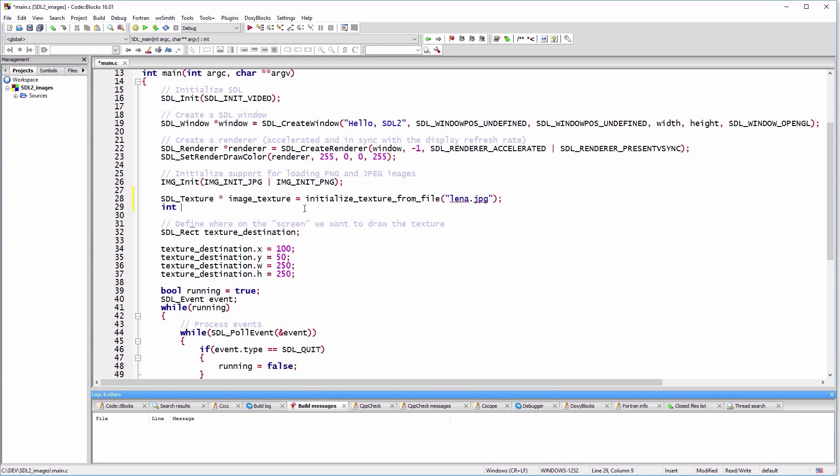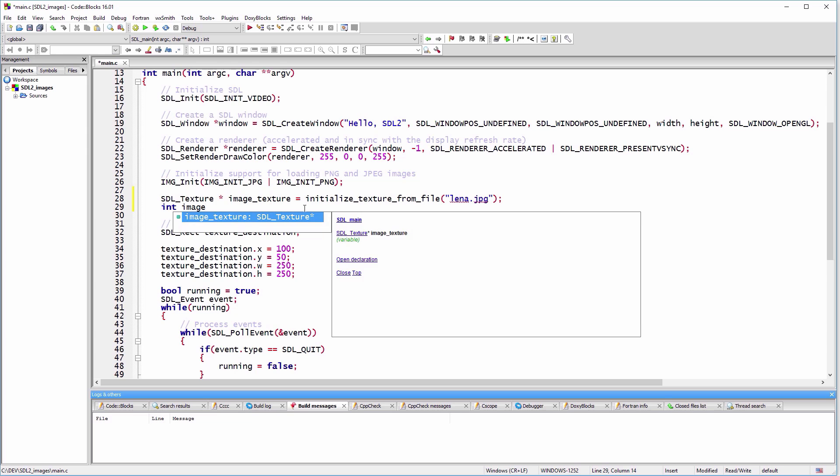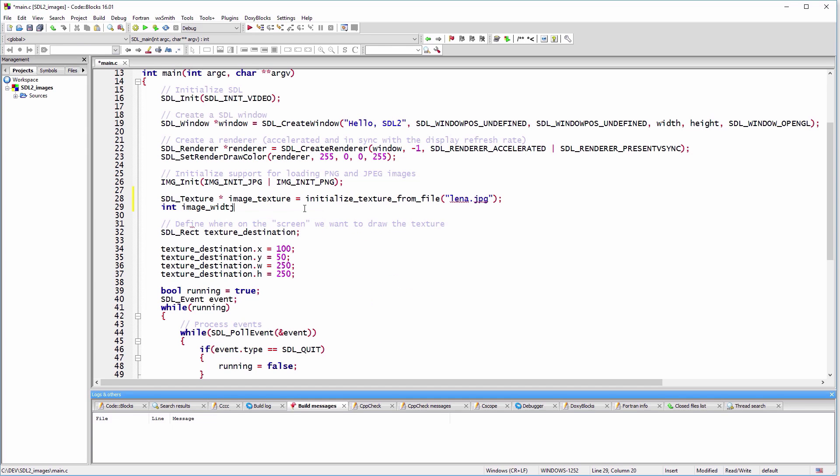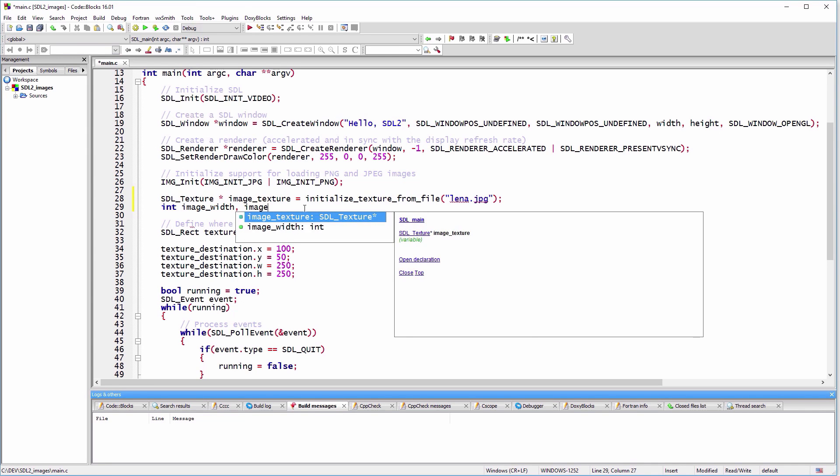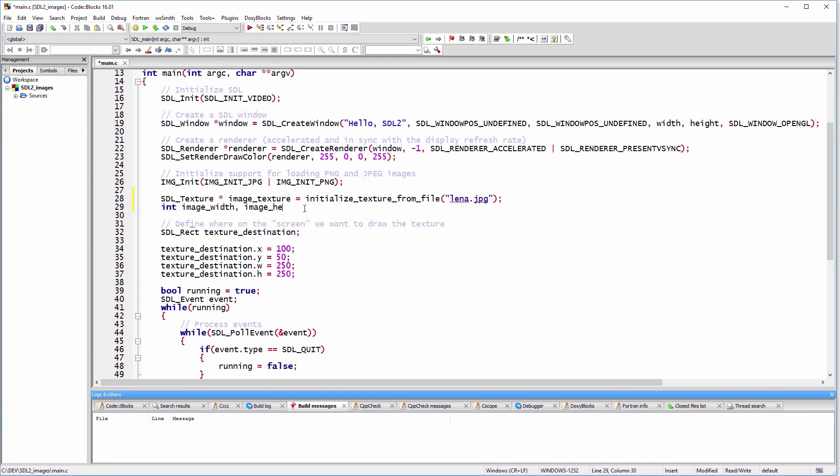Using hard-coded values for the width and height that matched our image aspect ratio was just a lucky guess. Normally, we'll use the actual size of our image.